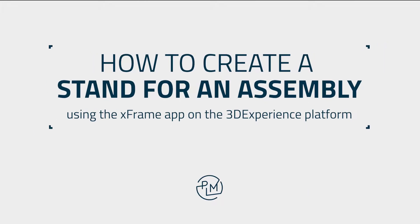Hi! In this video we will create a stand for our assembly using the weldment profiles found in the XFrame app on the 3DEXPERIENCE platform.